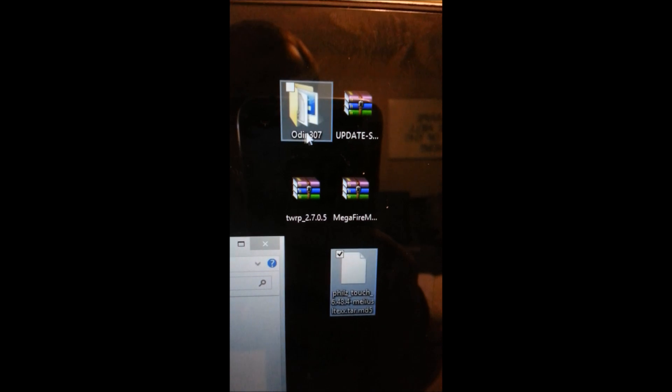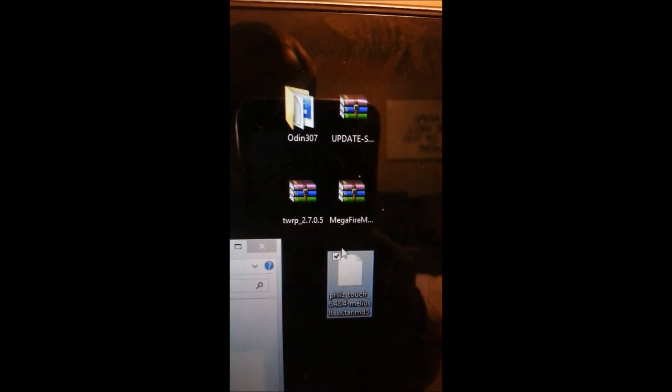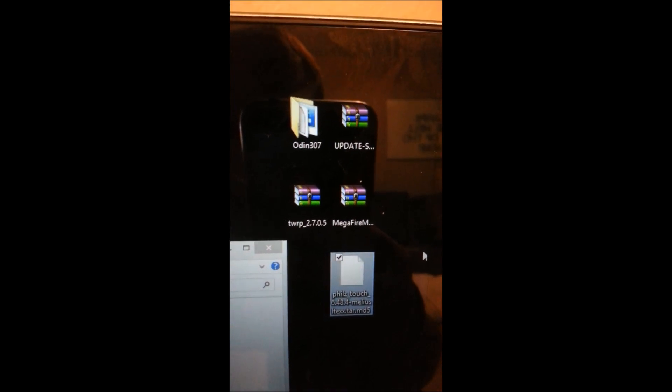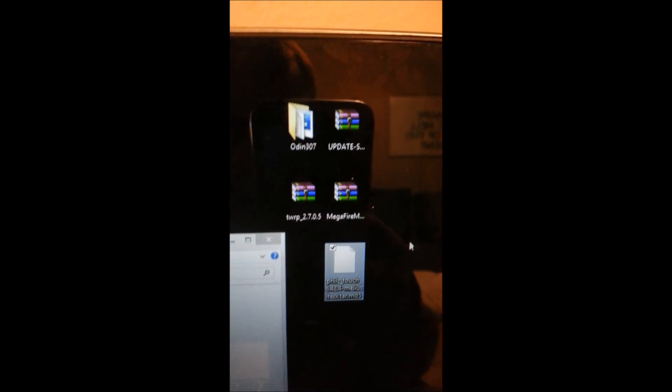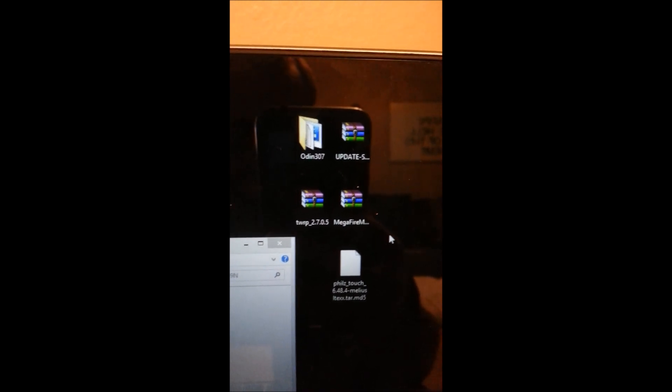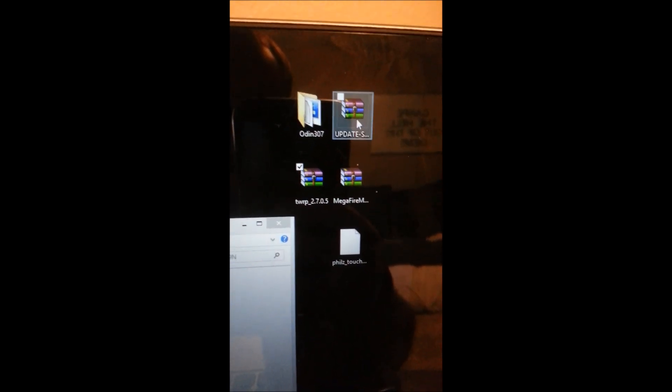We'll need all these files: Odin Super User Update, TWRP, the MegaFire ROM, and Phil's Touch. We're going to drag some of these over to the phone. First, drag the TWRP file over and drop it into the phone. Next, drag over the Super User update and drop it in there as well. Then the last thing to bring over is the MegaFire file — drag it over. This one will take a few seconds to copy.